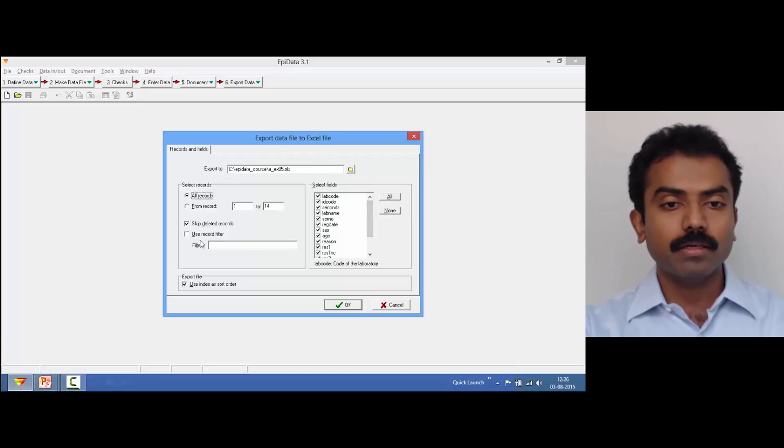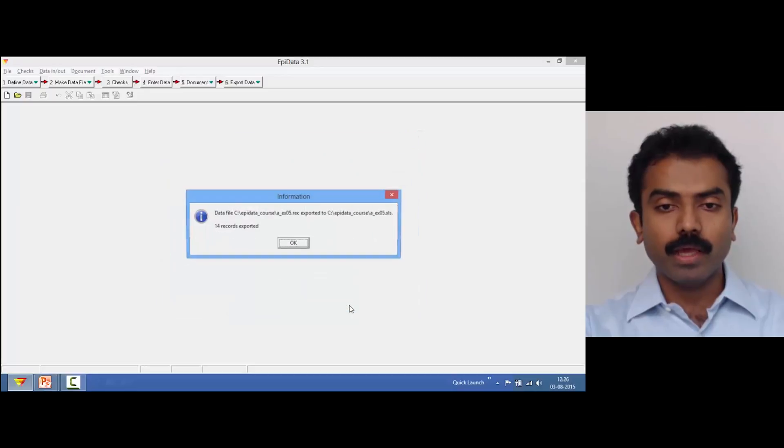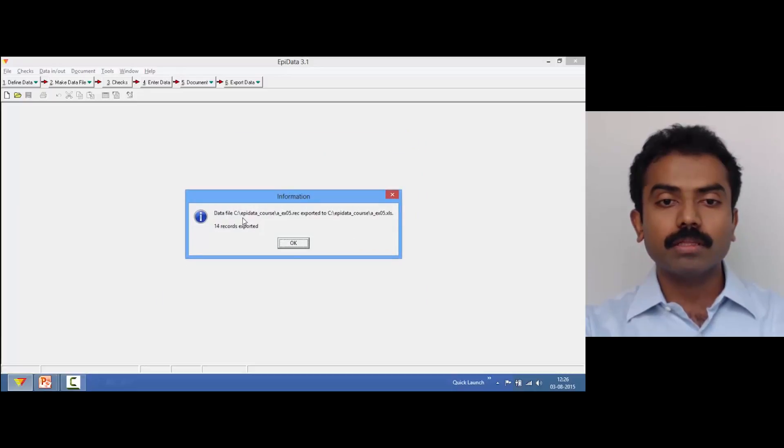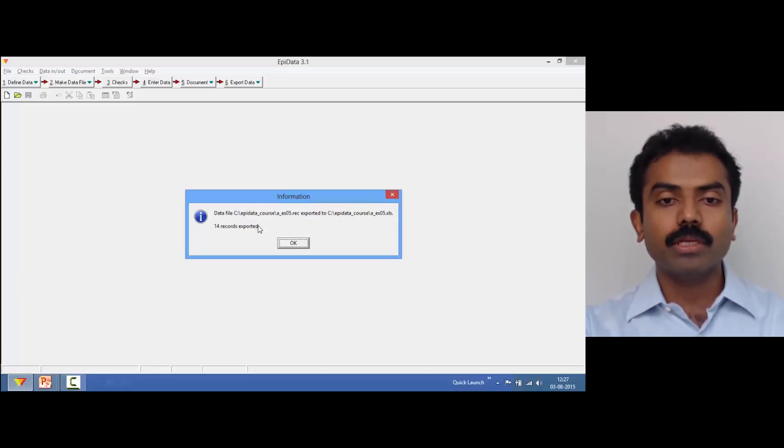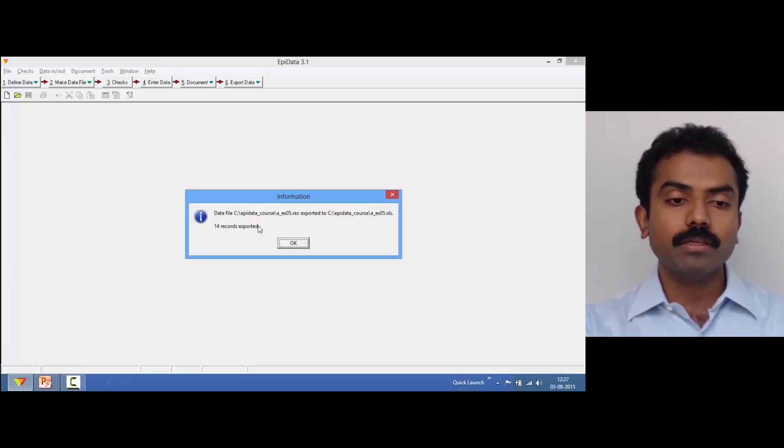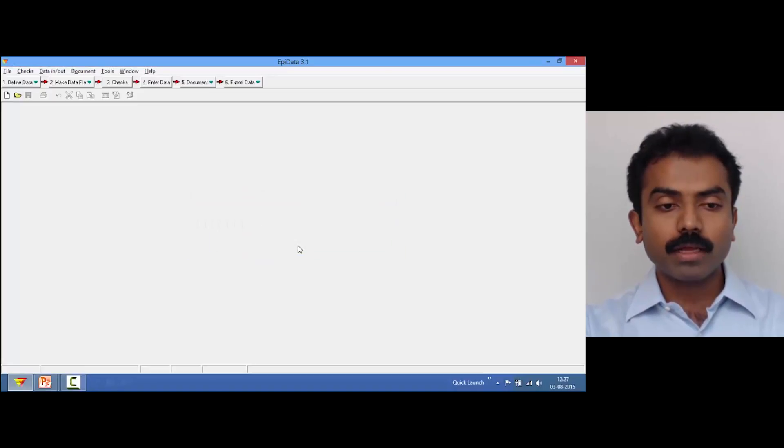I will leave the rest as they are and simply say OK. It tells me that this data file has been exported to an Excel file and 14 records have been exported.